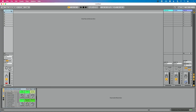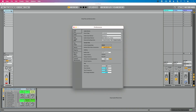I'm going to go into Live's preferences. This is Command+Comma on a Mac, or Control+Comma on a PC. Go to the audio tab, then go to the latency section.